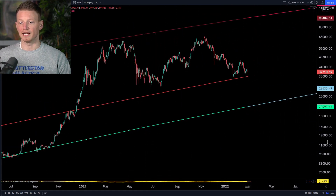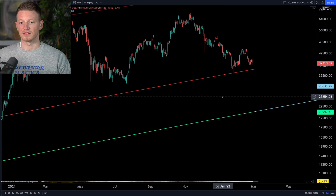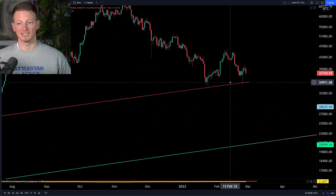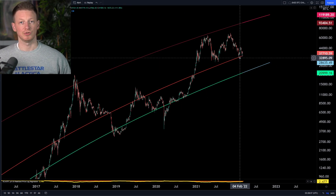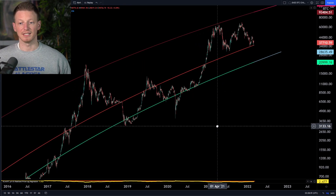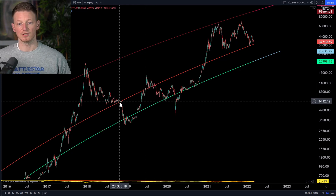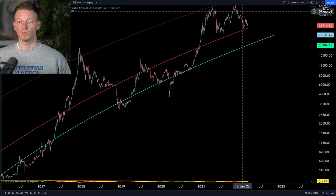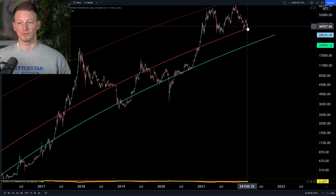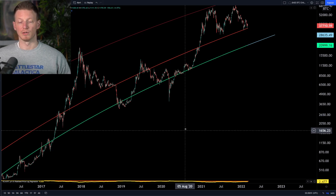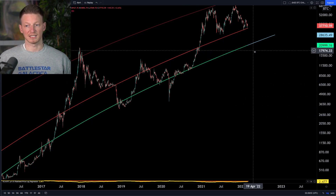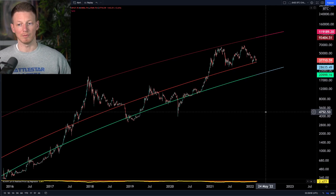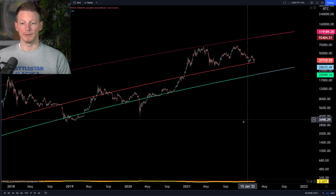That brings us to where we're at now. What we're seeing is we are currently bouncing off of this line. In the past two market cycles — in 2018-2019 and back in 2014 — once we've made a new all-time high and come down to interact with this line, we've broken through to the downside. In that regard, that would suggest there's a possibility that we go to the downside.